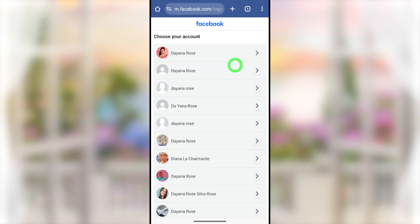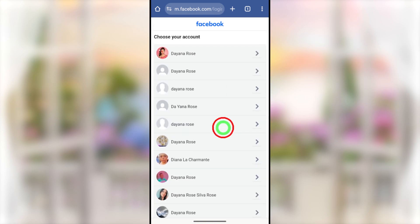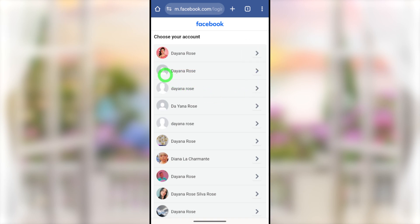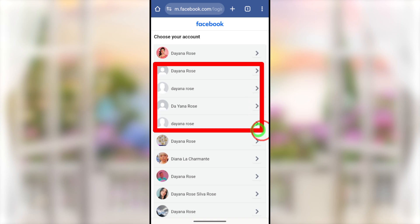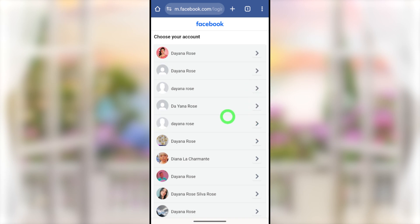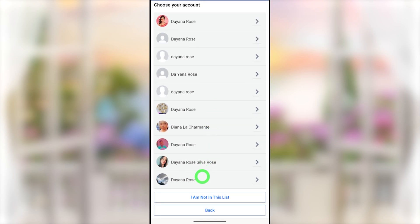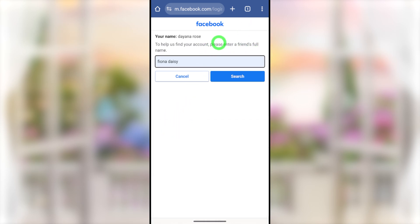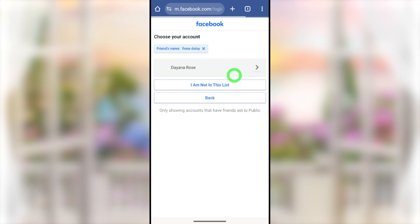Facebook will list out all the accounts which have the same name. Most probably, you can find your account at the top of the list. Sometimes you will see empty accounts which have no profile picture. This happens when you don't allow your profile picture to be seen by the public in privacy settings. If you have turned that off, you can't see your profile picture and can't identify your account. So tap 'I'm not in this list' at the bottom, and enter one of your friend's full names. Sometimes it might ask for your birth month or city name instead.